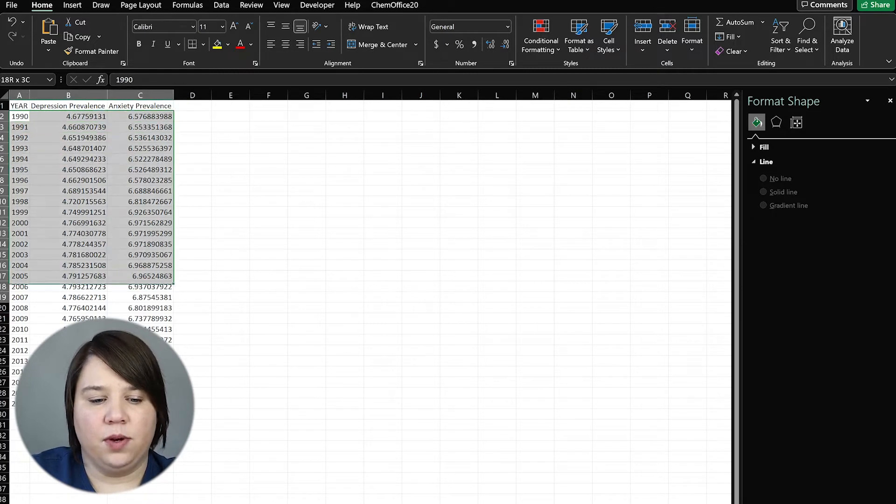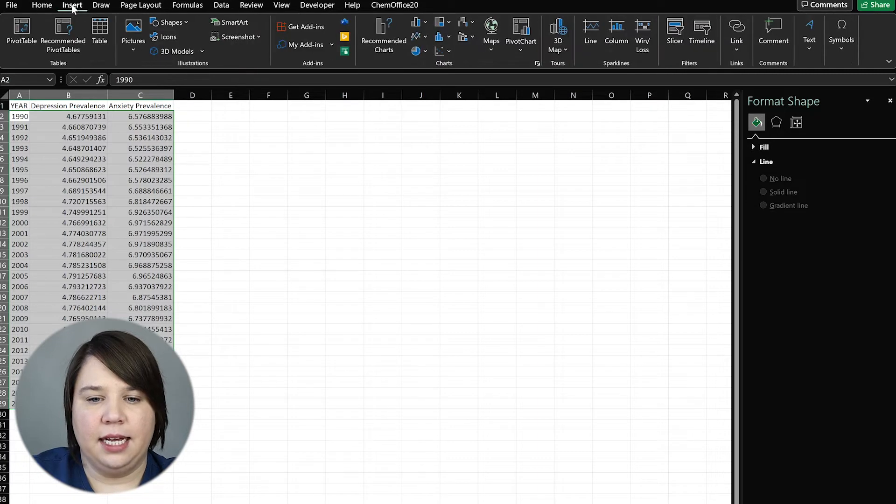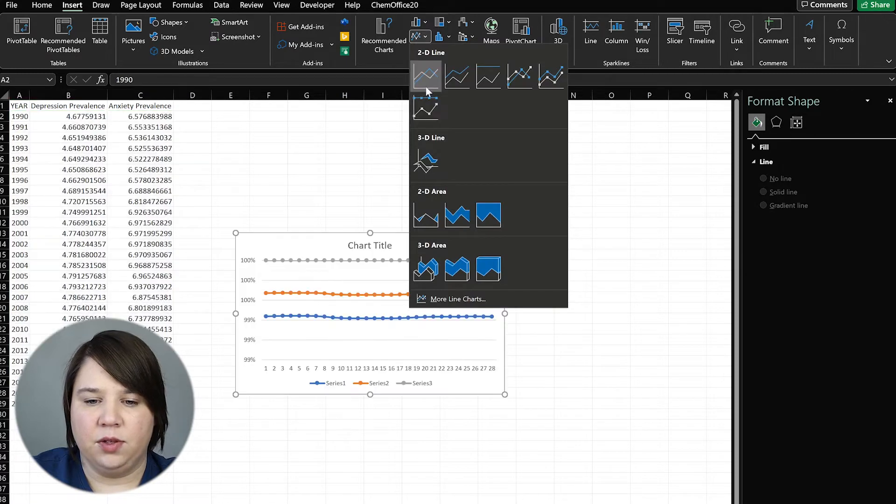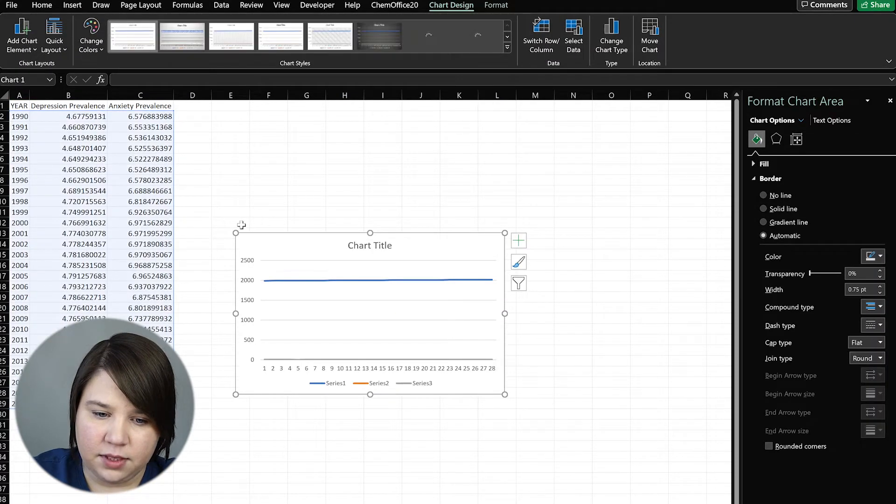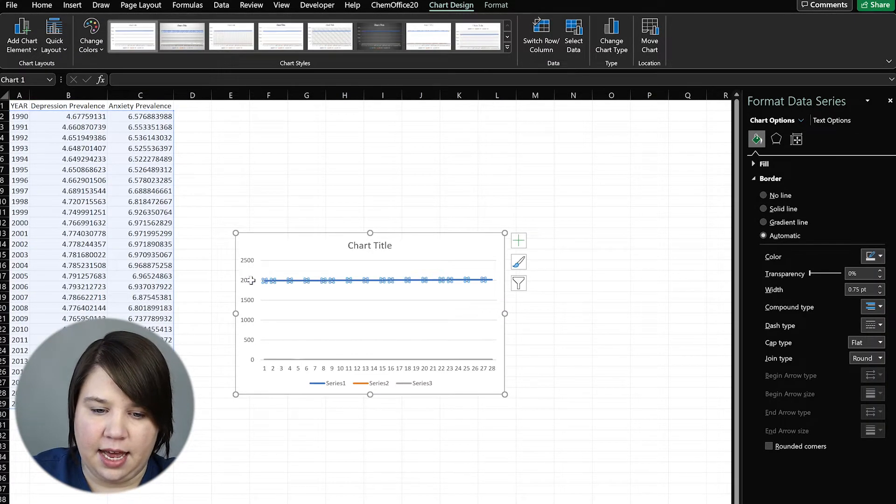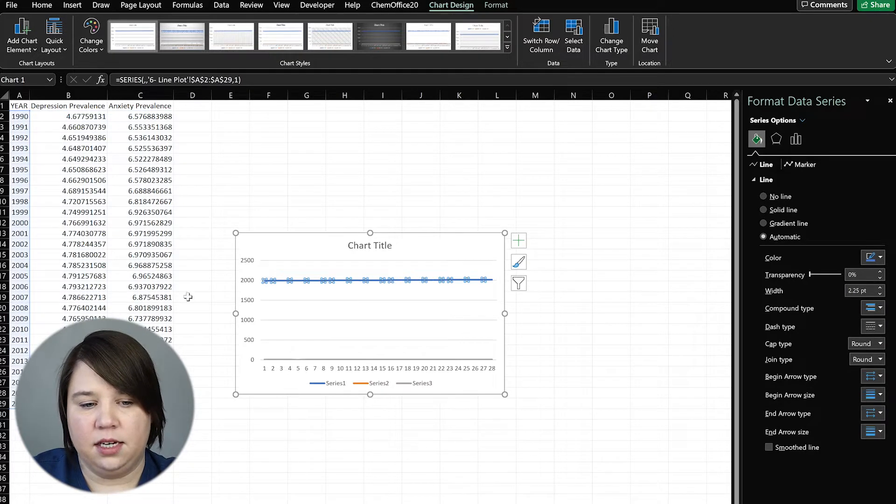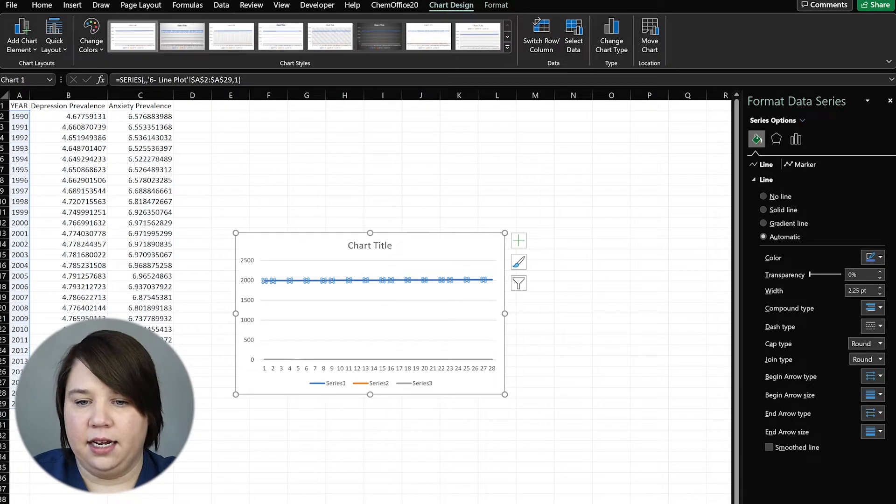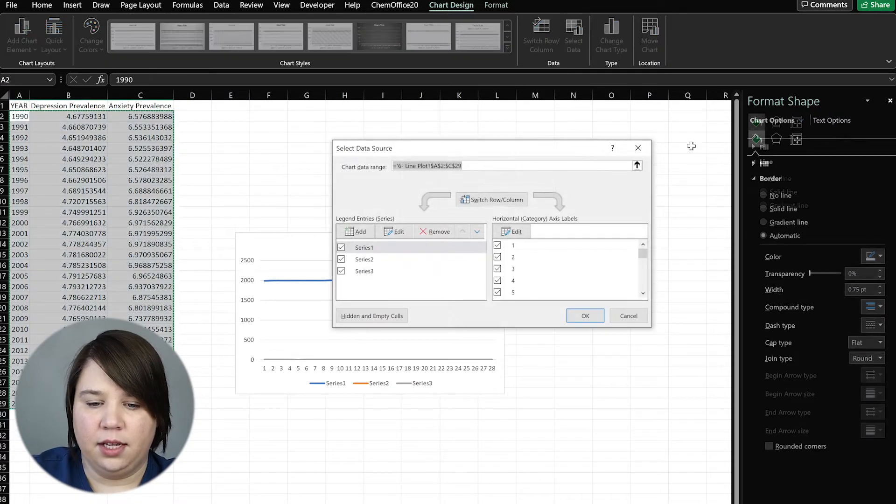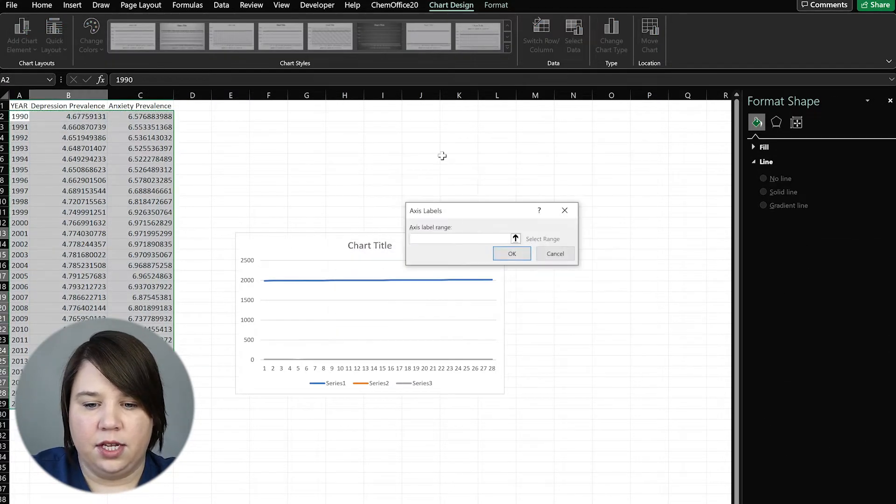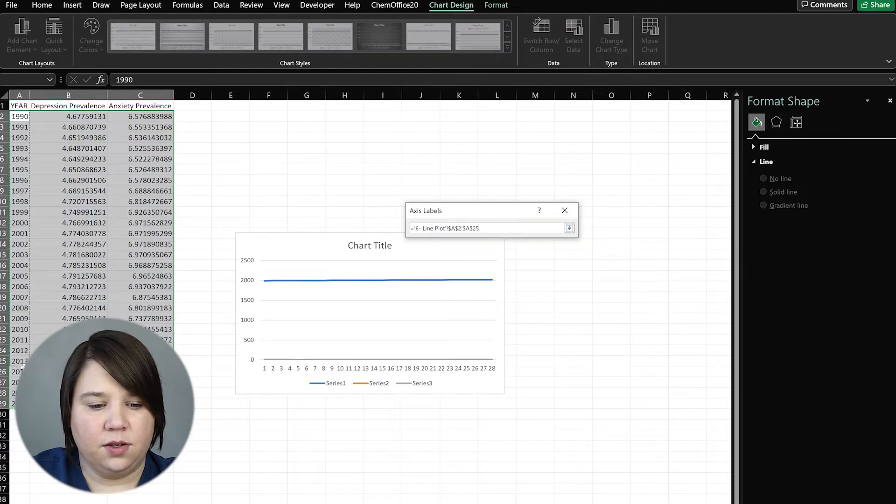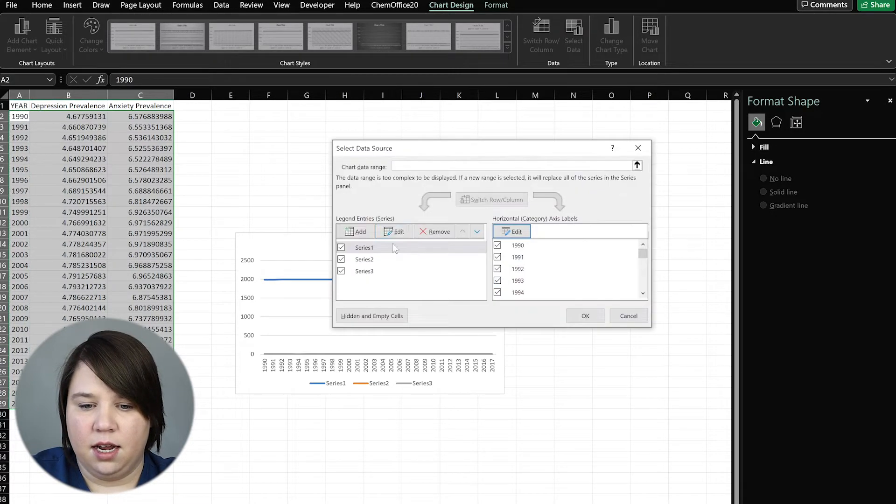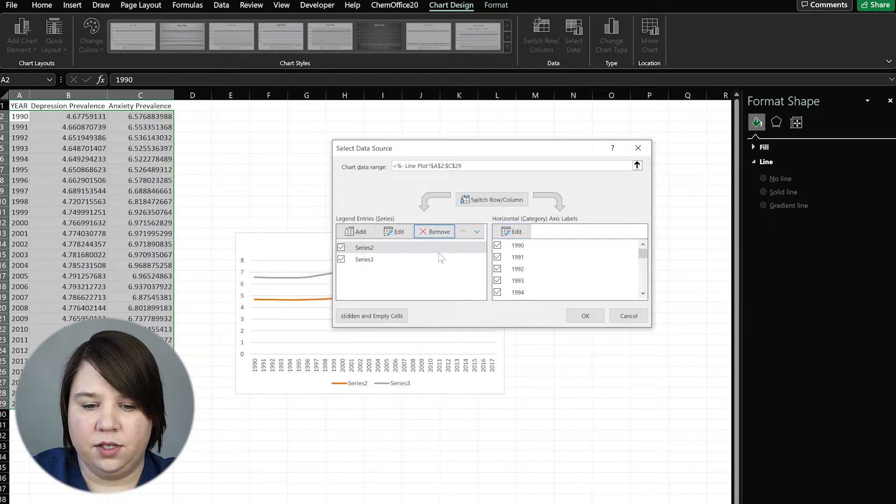So I'm going to select all of this, go up to insert, and instead of clicking this scatter plot over here, I'm going to come up to this line plot. Now again, we see that it is pulling in that year data as y-axis data. So we don't want that. We want it to instead go to select. We're going to select our horizontal axis, it's going to be the year. And we're going to remove series one.